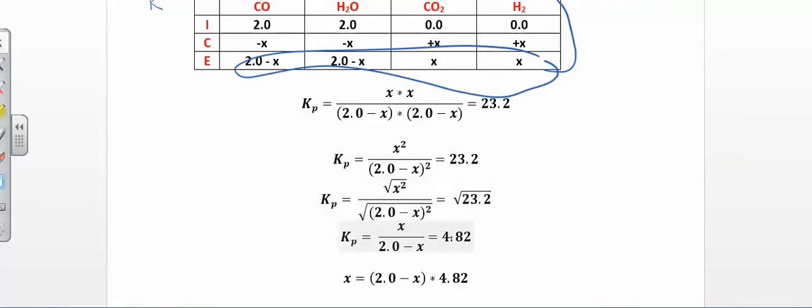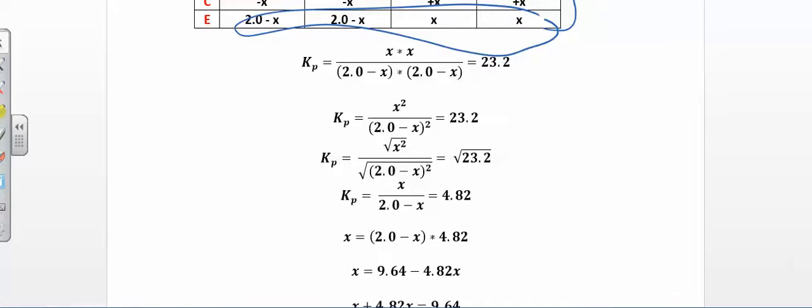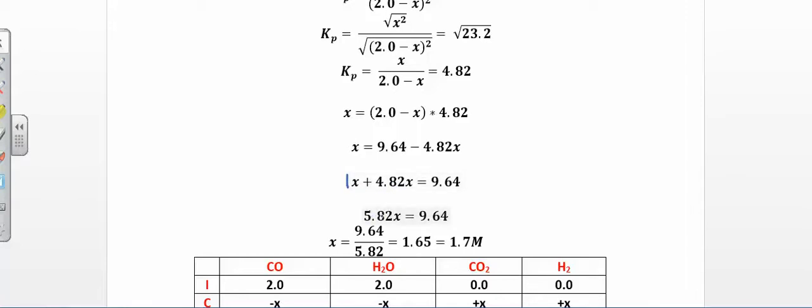This is easy to solve — just take the square root of both sides. You get x over (2 − x) = 4.82, which is the square root of 23.2. Now solve for x: multiply both sides by (2 − x), giving 4.82(2 − x) = x. Expanding: 9.64 − 4.82x = x. Bring the x terms together: x + 4.82x = 9.64, so 5.82x = 9.64.